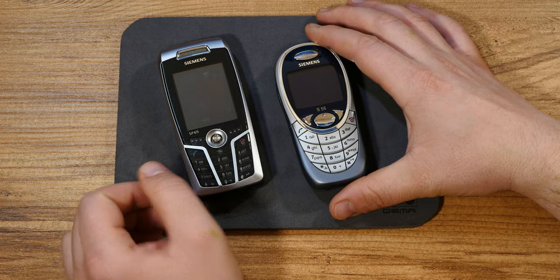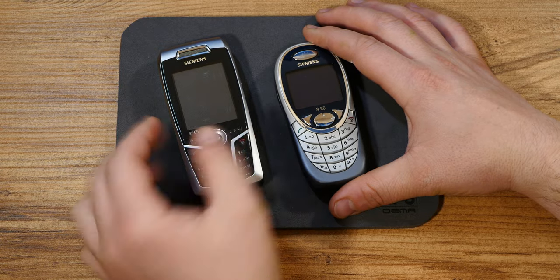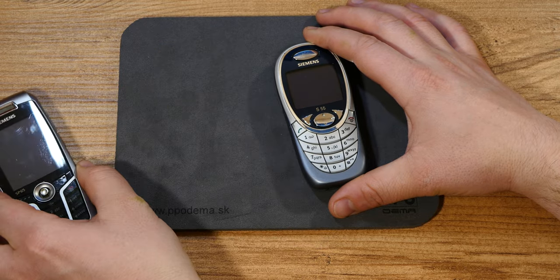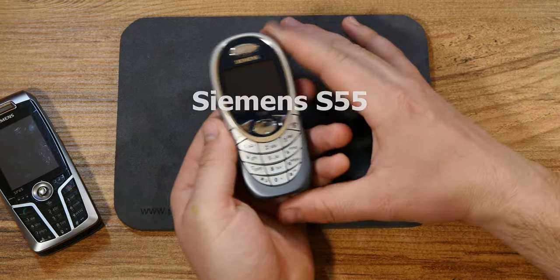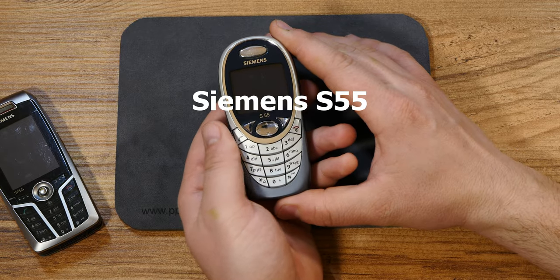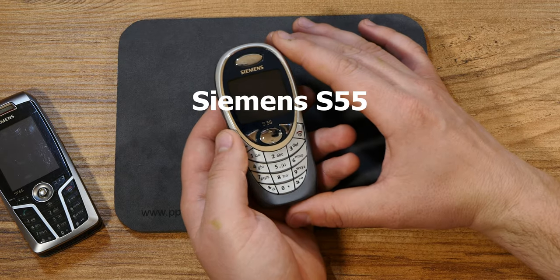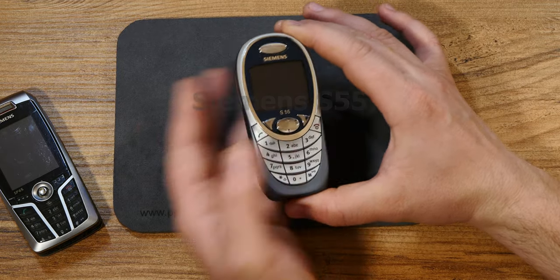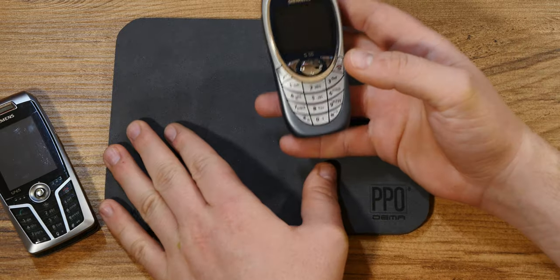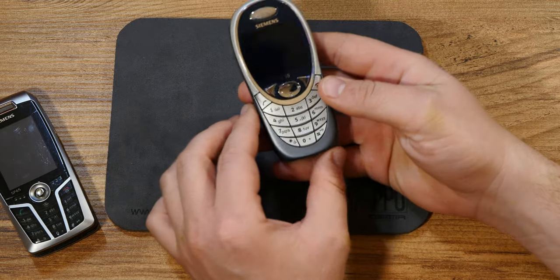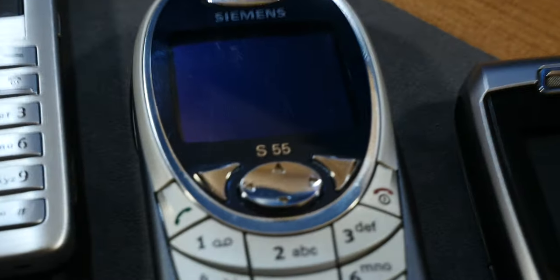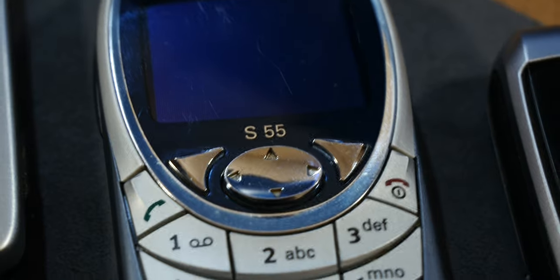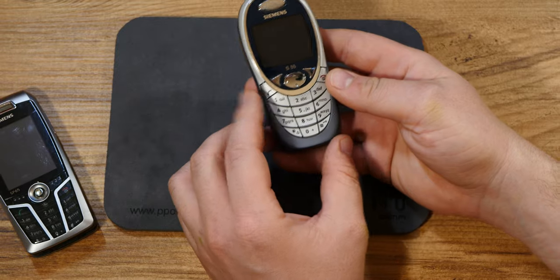So let us start with the obvious and well-preserved one, the S55. It's a small marvel of a phone. It came out amidst the full-fledged mobile phone revolution: polyphonic sounds, color screens, cameras and the like.